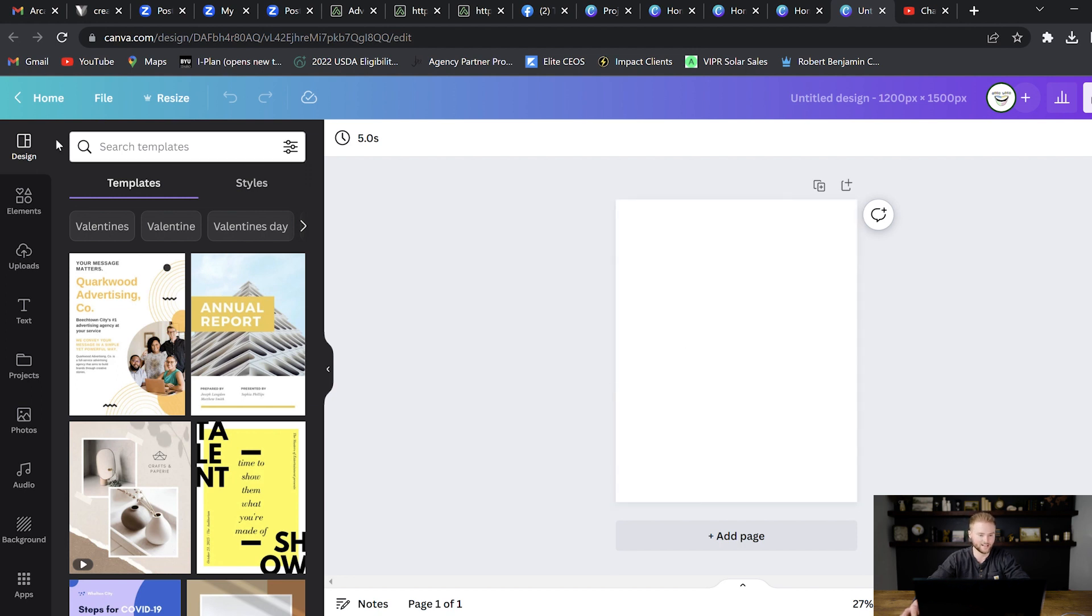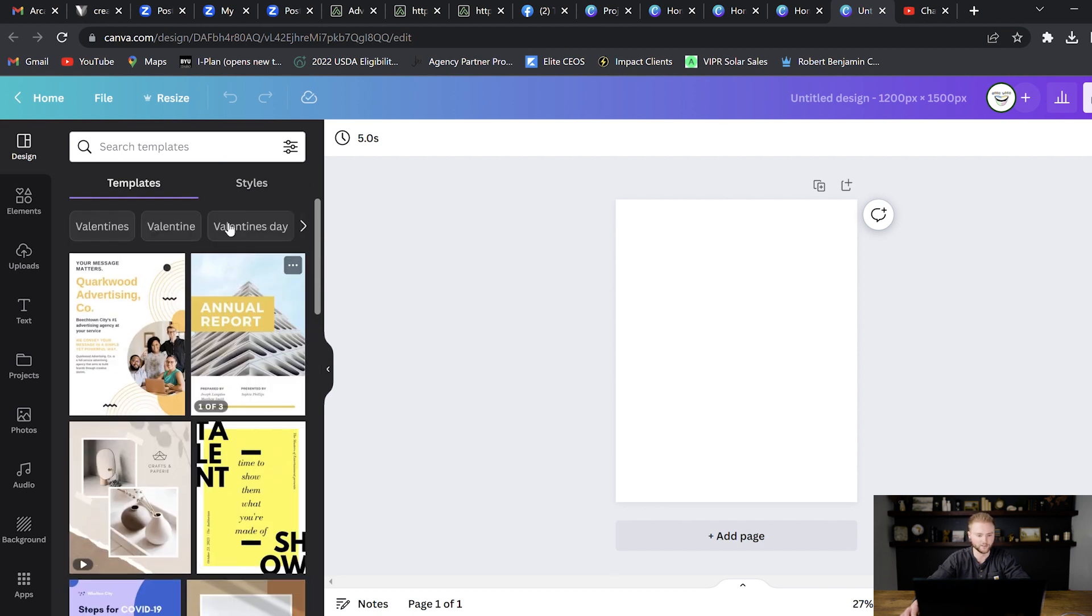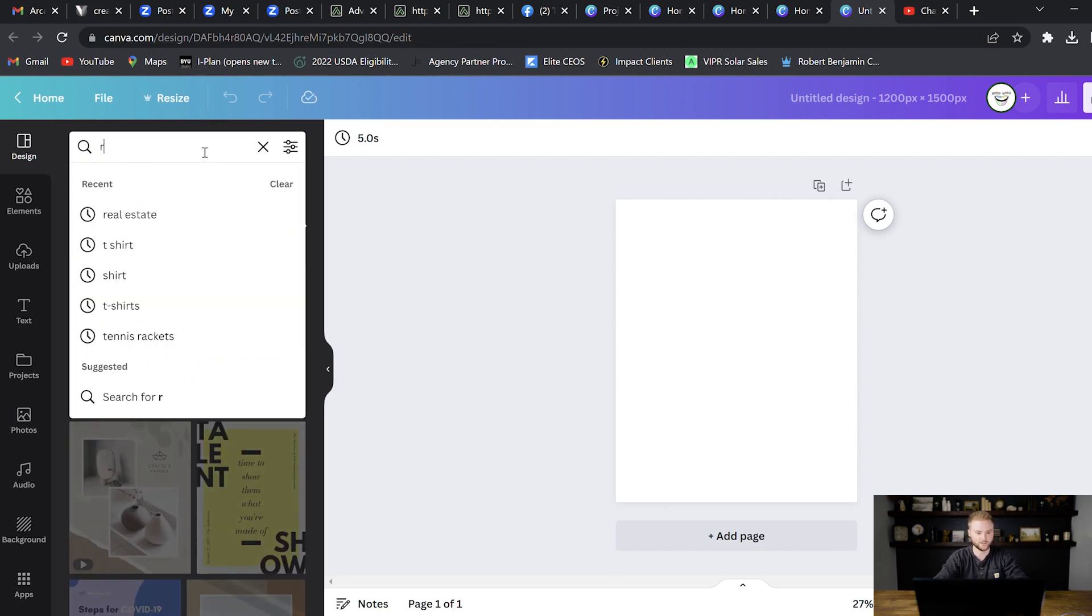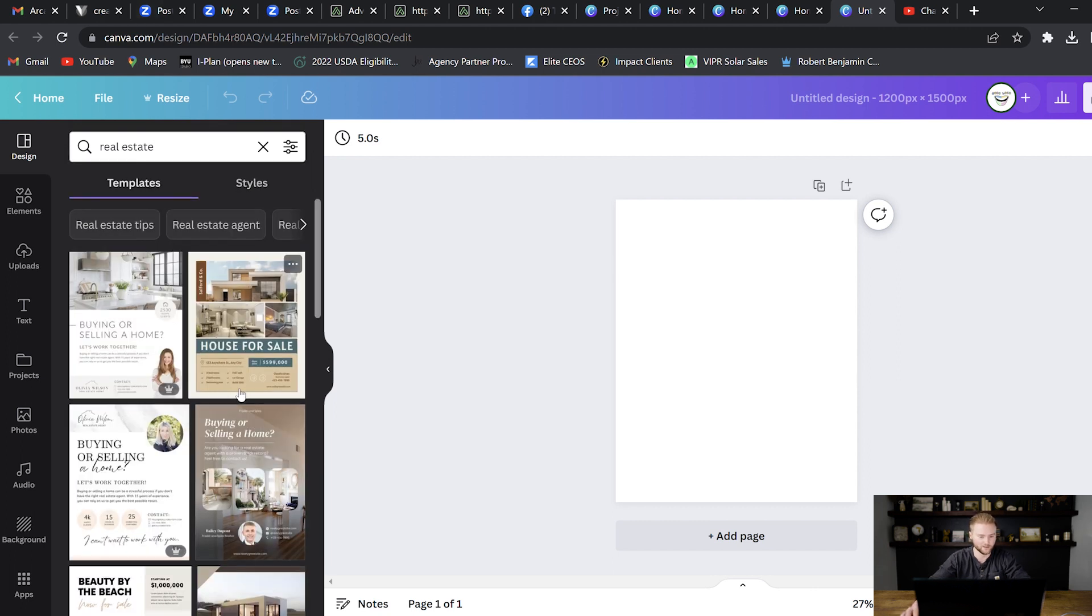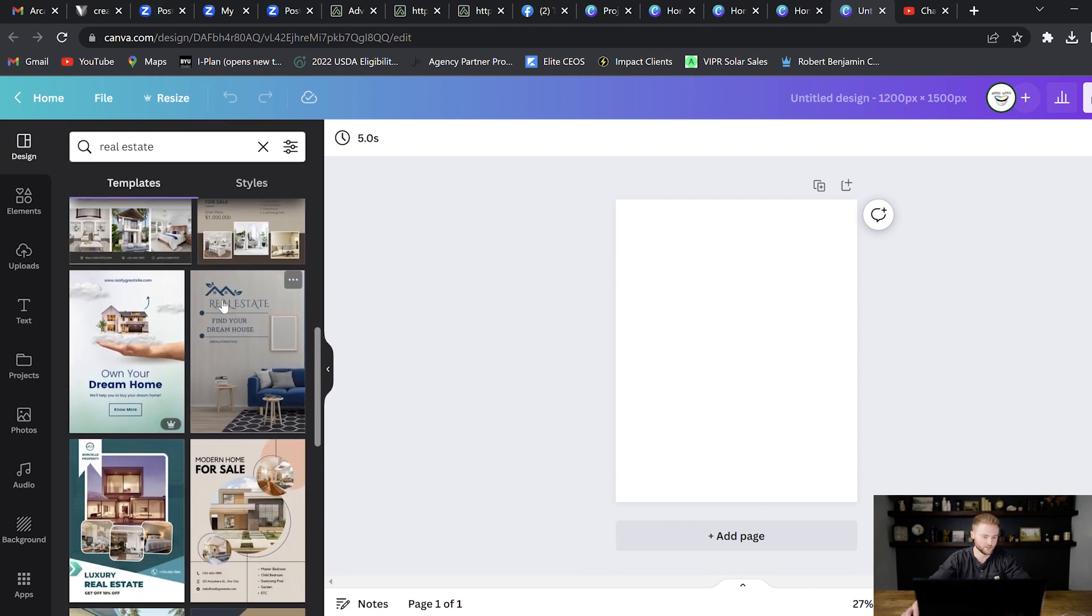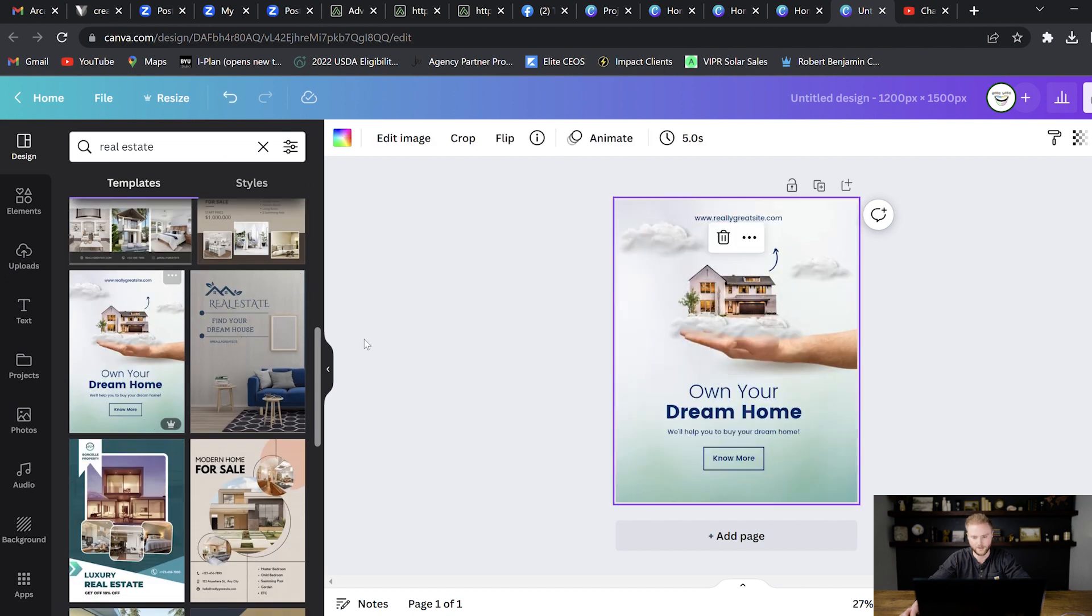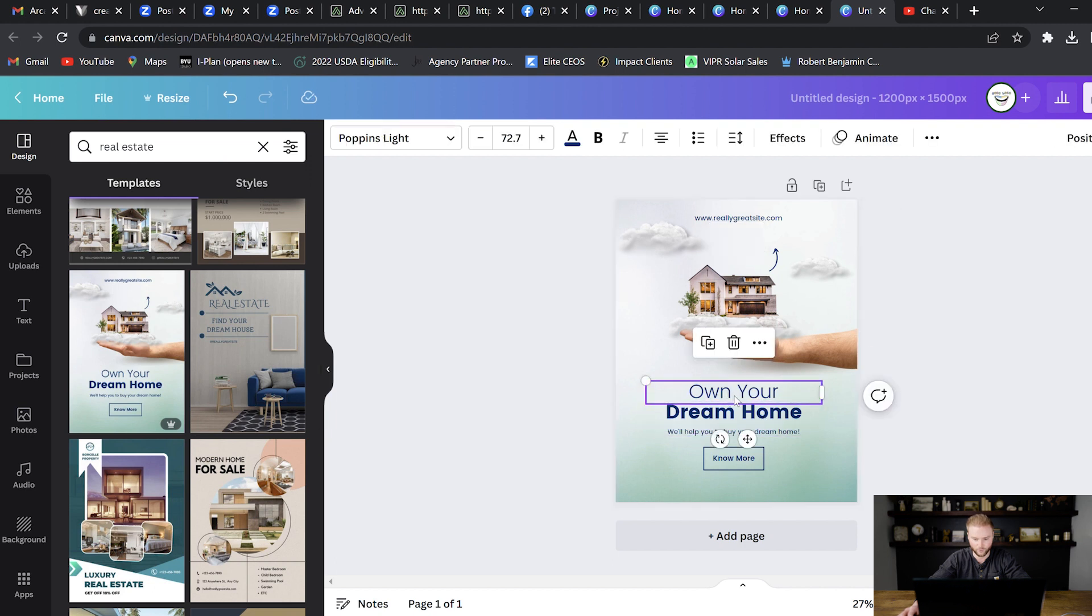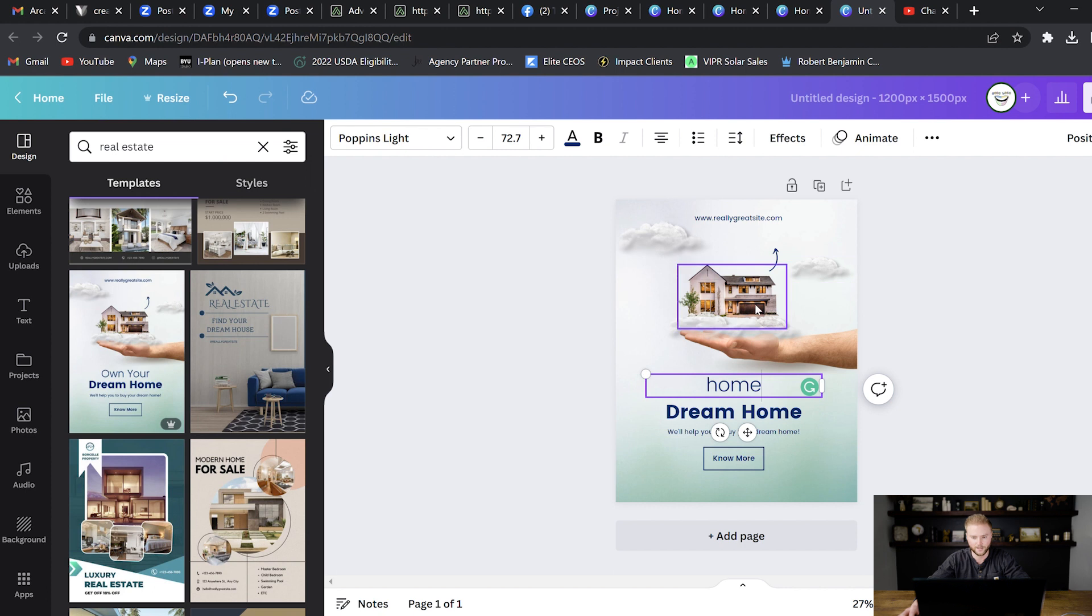In this design tab here, there's already a bunch of prebuilt templates that Canva gives you. You can even search a specific niche. Let's say our niche is like real estate. We can type in real estate and there's all these real estate templates we can choose from. Let's say we wanted to do this one right here. It'll automatically bring this template in and we can change different elements on it. Let's say this own your right here. We wanted to move it. We can move it up and down. Let's say we wanted to change it. We can go in and edit it to say something different.